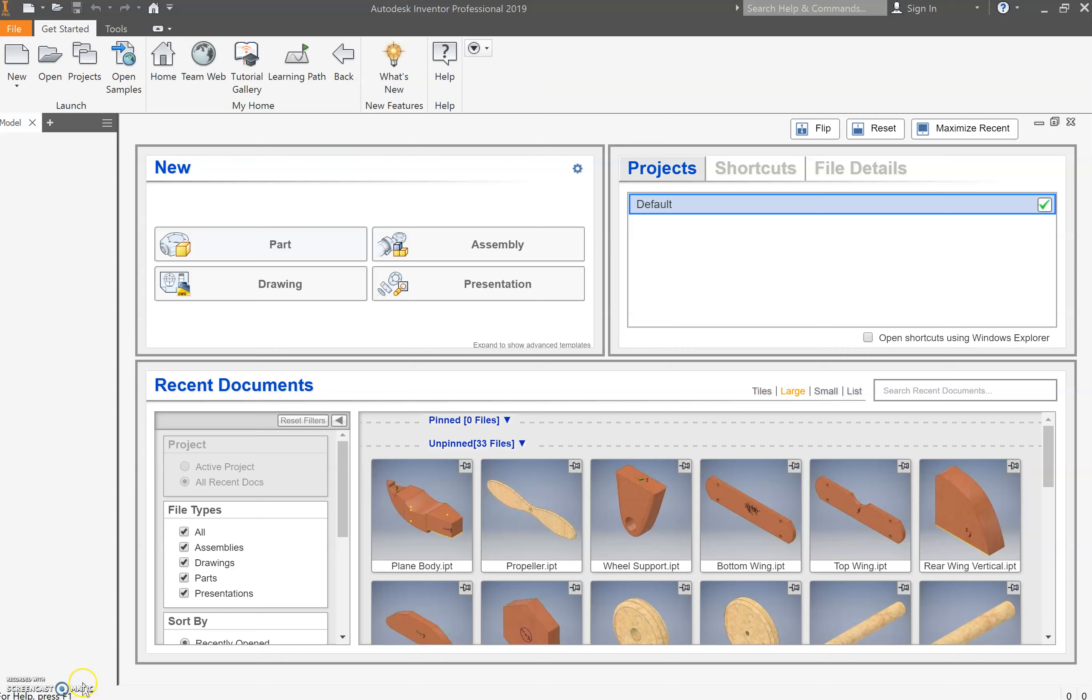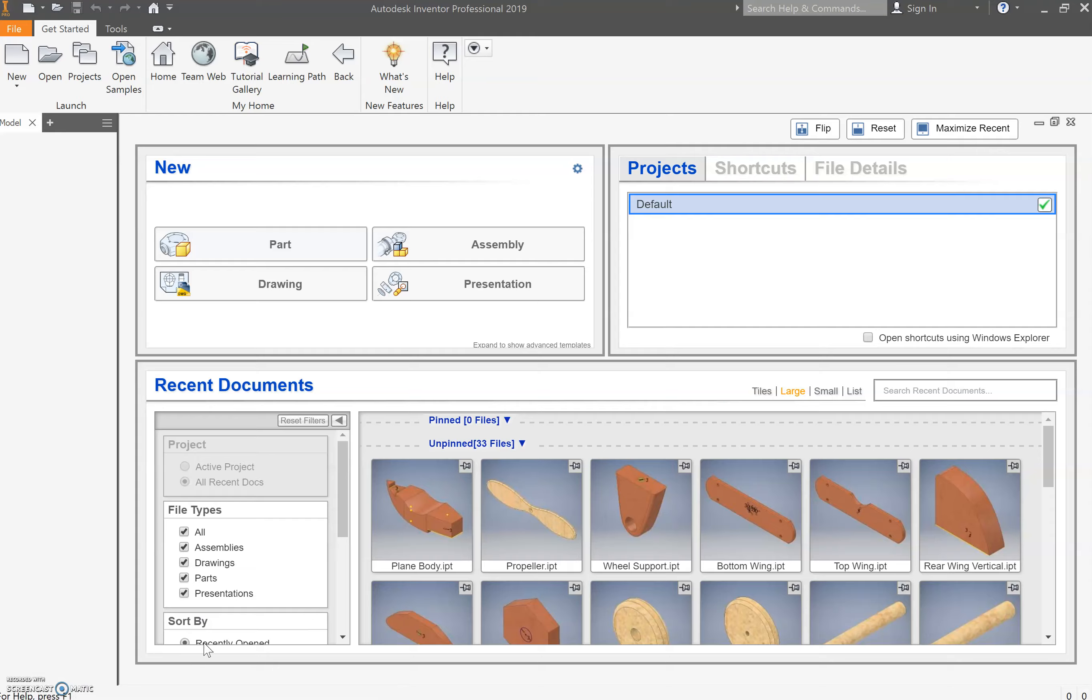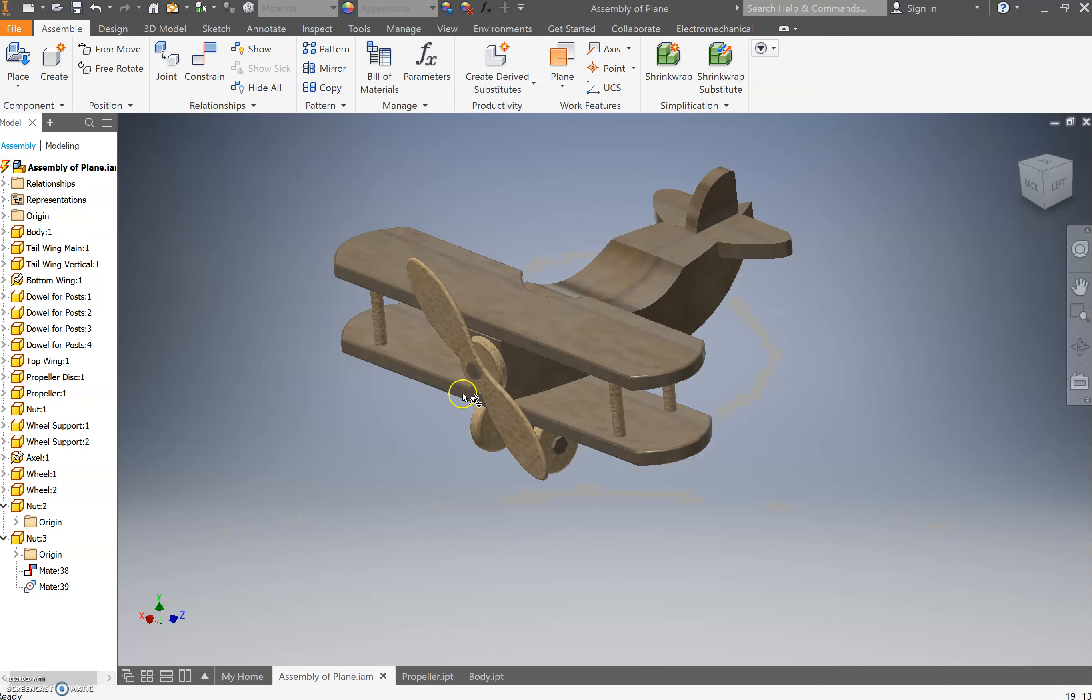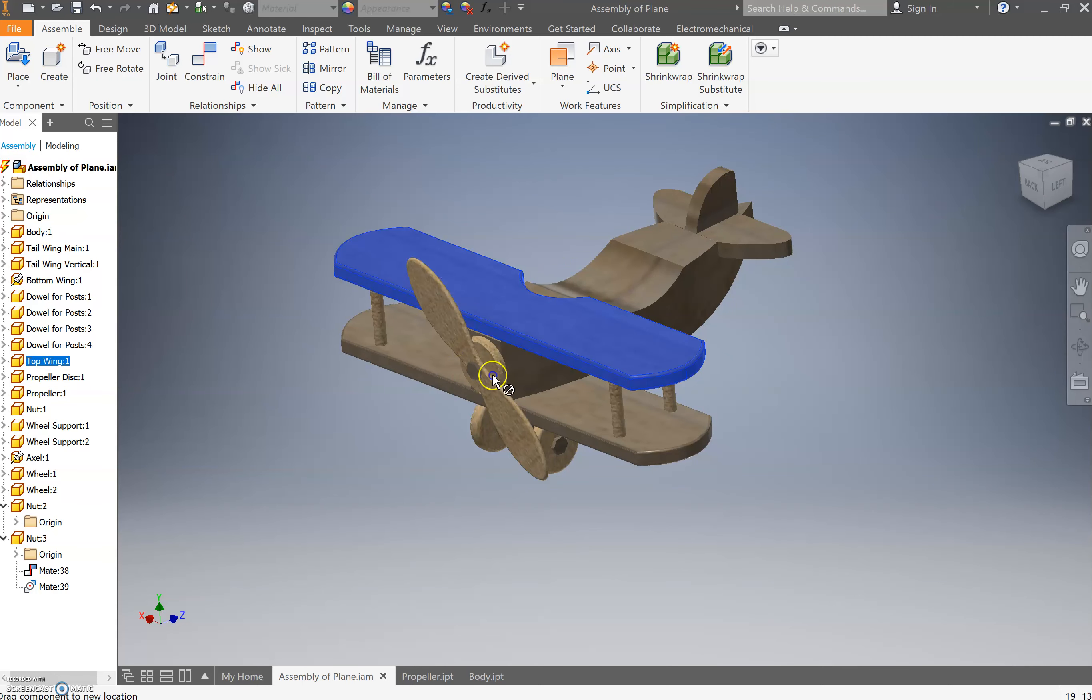We're here at the assembly stage now. As I mentioned at the end of the last video, the assembly is when we go through and link all the different parts together.